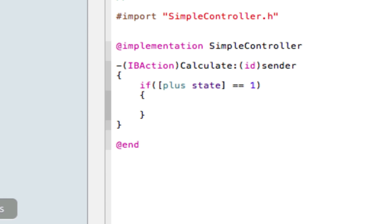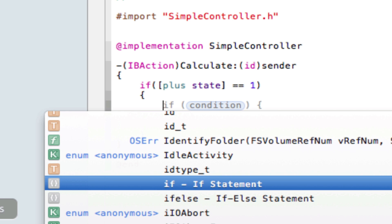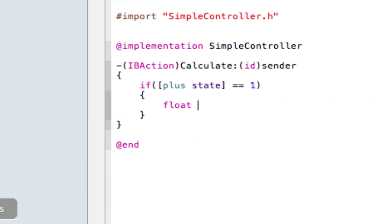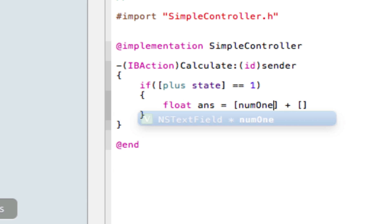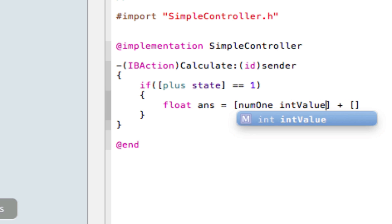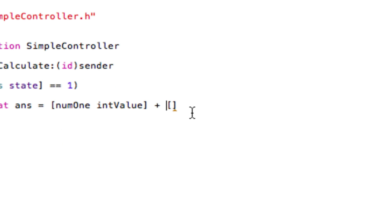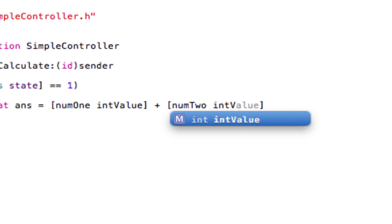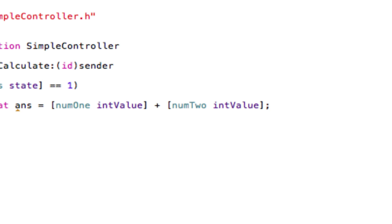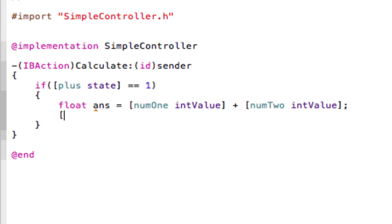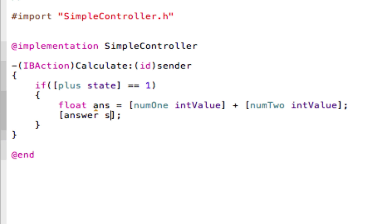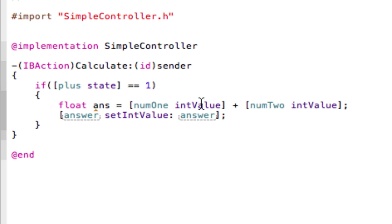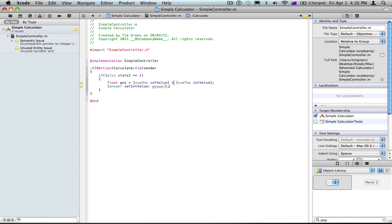And here, we're going to write float ans equals num1 intValue plus num2 intValue, and then answer setIntValue:ans. I prefer to have a space, I don't know why, I just do.